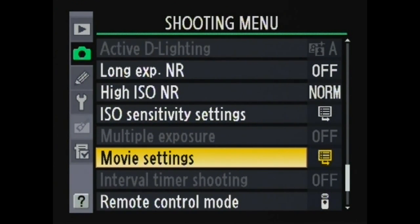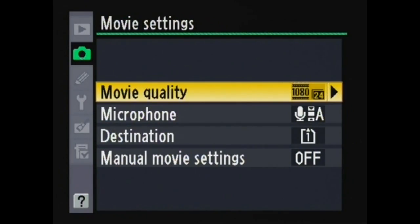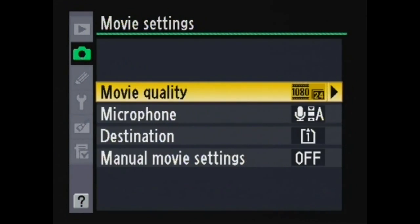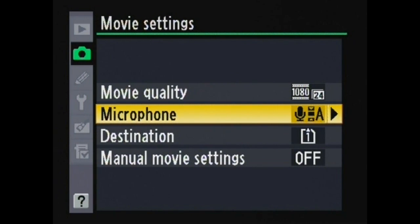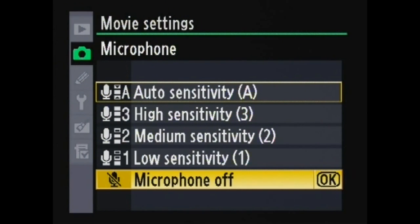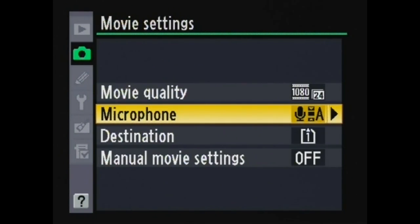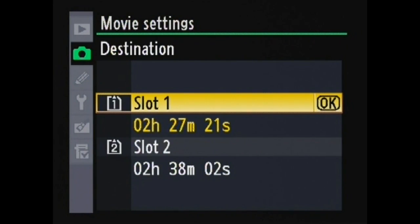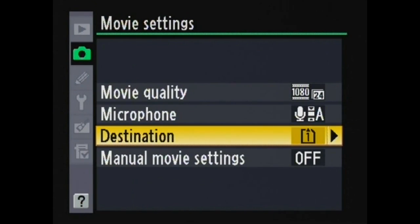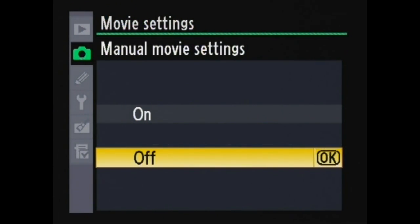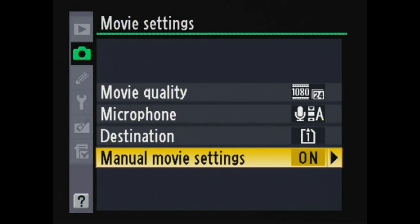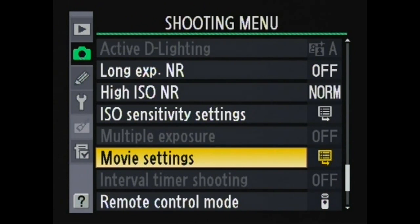The movie settings are located in the shooting menu. Movie quality. Microphone to turn the built-in or external microphone on or off and adjust sensitivity. The destination to record to slot 1 or 2 also shows the available time. Manual movie settings set on to allow manual adjustment of shutter speed and ISO sensitivity in manual mode.